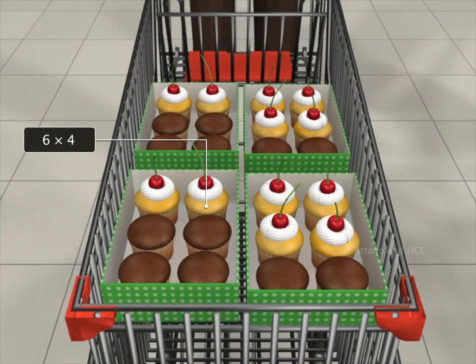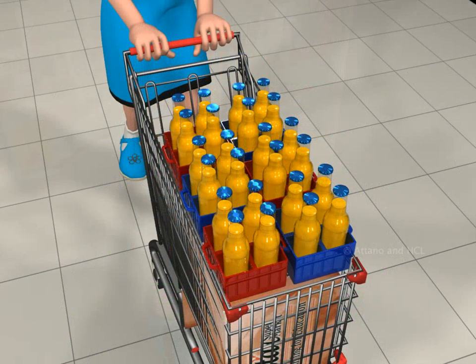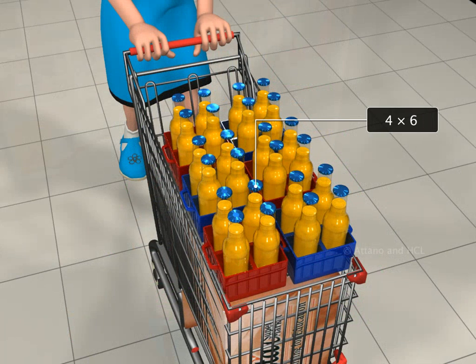There are 6 cupcakes in each box, and Sam has loaded 4 boxes in his shopping trolley. Meanwhile, Sailor has picked up some crates of juice. Each crate contains 4 bottles of juice, and she has 6 crates in her trolley.